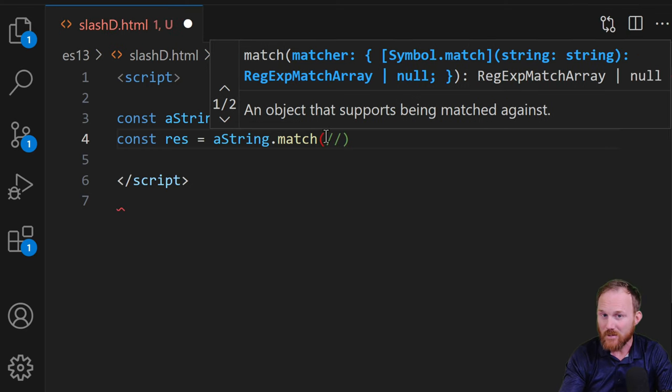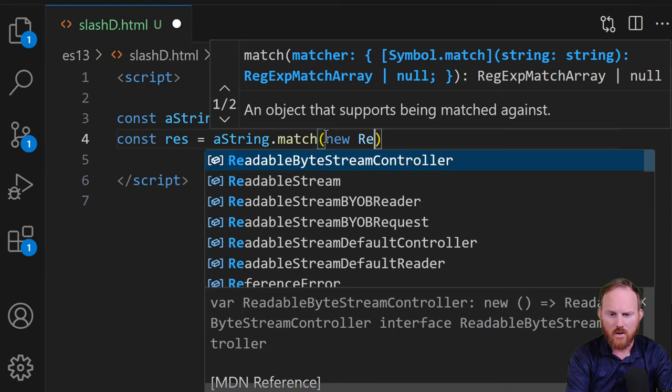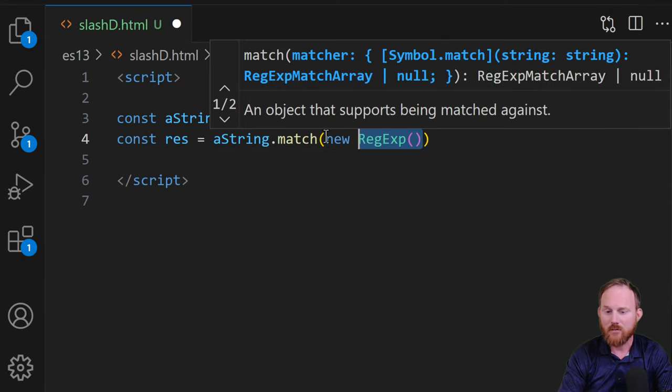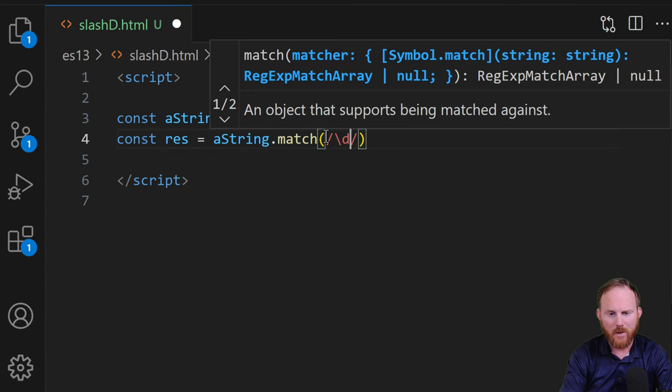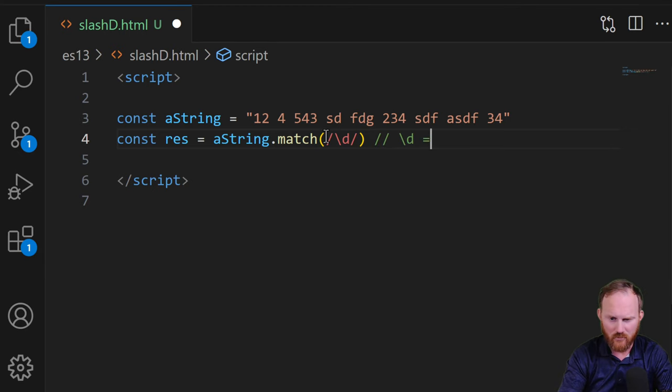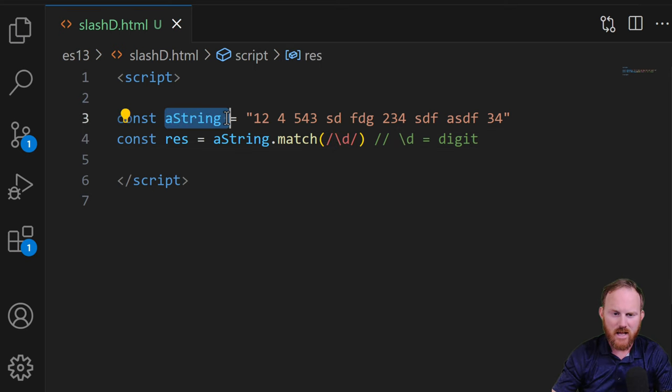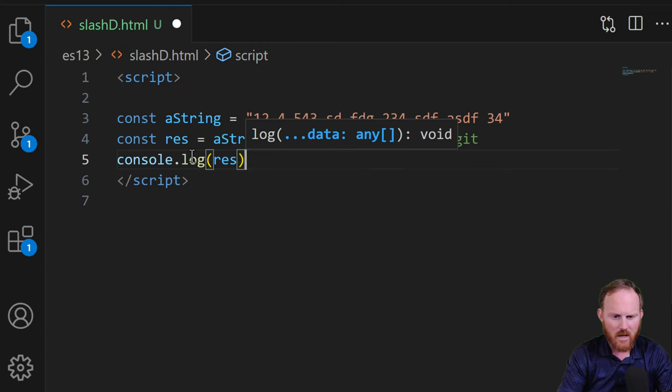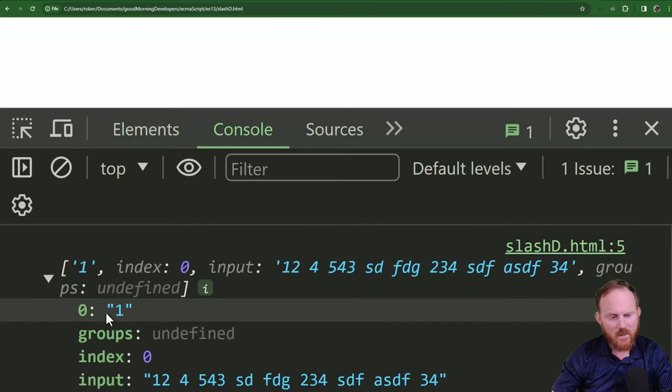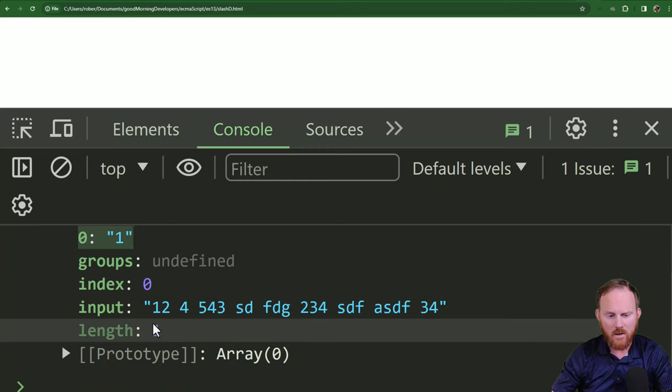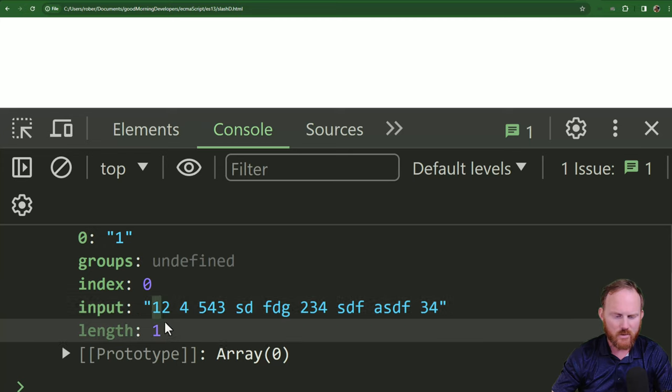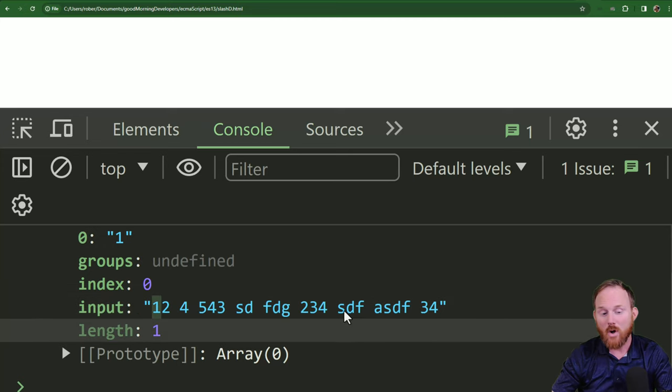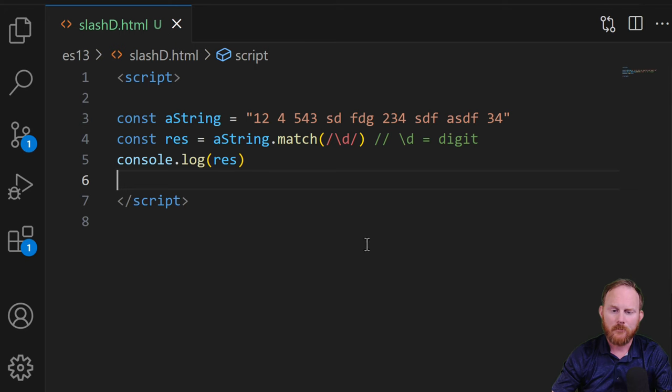But I'll make a variable called res for result. And I will grab a string and I'll run match on it. And I will hand it a regular expression, which you can see in the tooltip there. I typically use two slashes. You can also do a new regular expression like so. However you do it is fine. But I'm going to do two slashes. I'll put a backslash D in there. And I'll make a note here. Backslash D equals digit. So this is going to find the digits in this string. We will console dot log our result. Let's hop over and refresh. And it kicks back an array. It found the one. It found the index here which was in the zero spot. But that's all it found even though we have a whole bunch of digits in there.